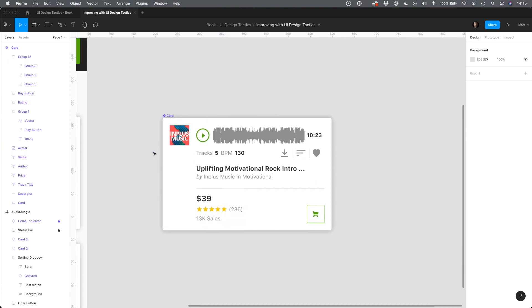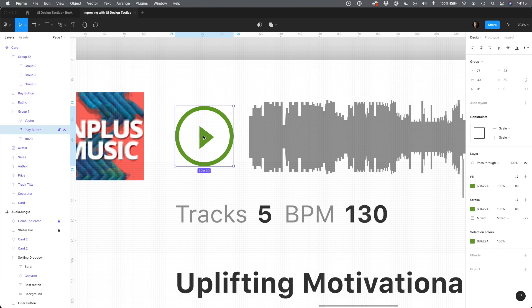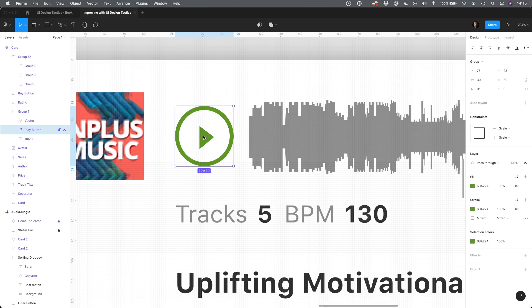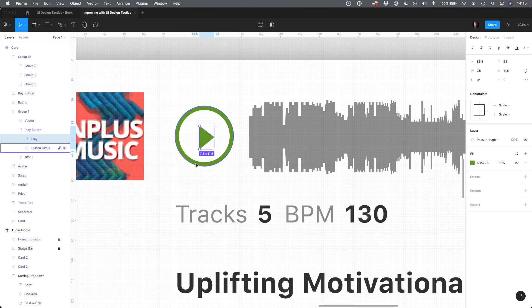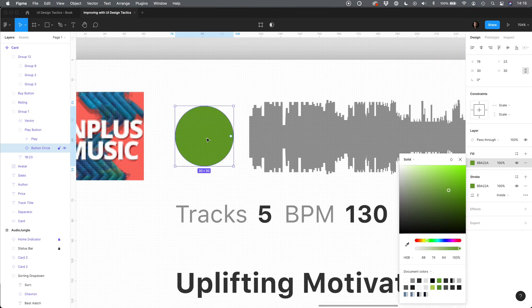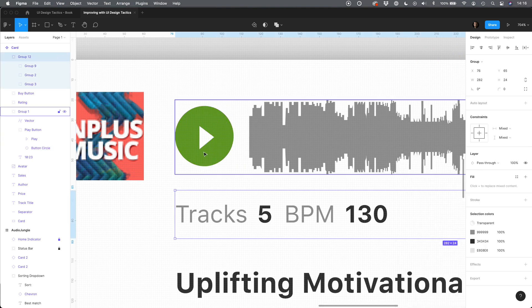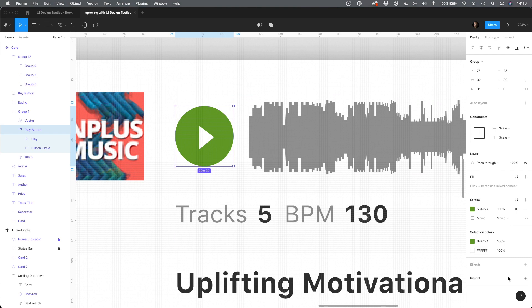The most important button here is the play button. Everyone buying a track has to listen it fast. So let's make it feel like a primary button. To do this we will change color, add a soft shadow and increase size to at least 44 points.